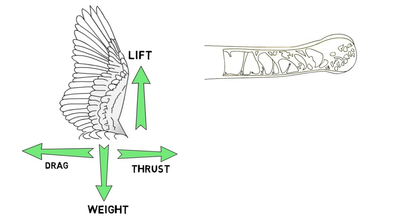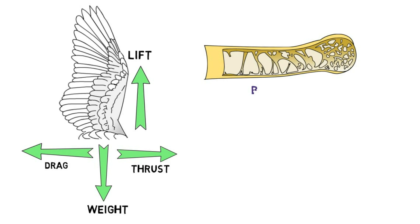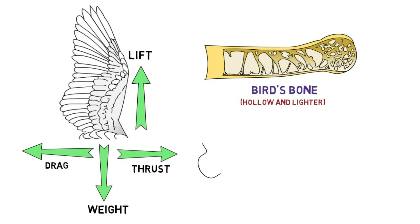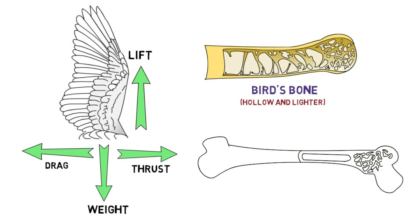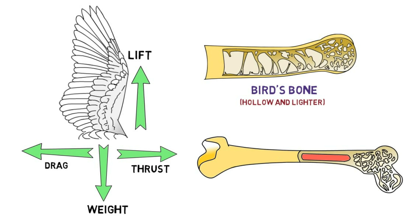Considering weight, birds have hollow bones thus making them lighter, whereas people have heavy bones that keep us on the ground.